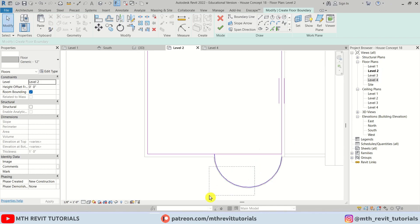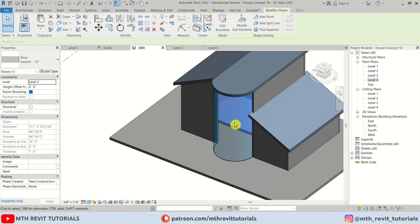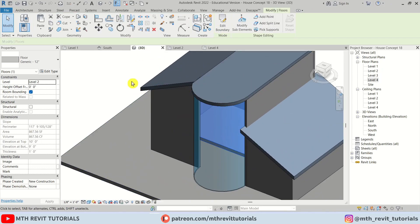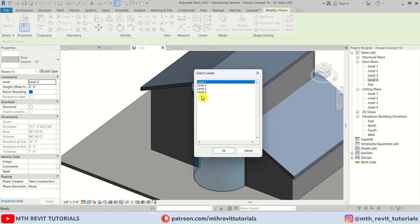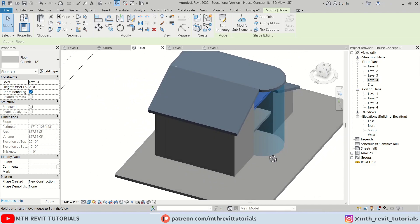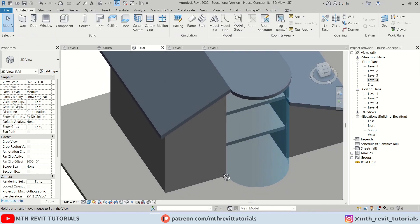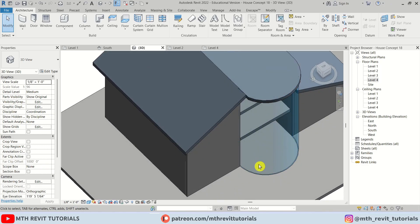I'm going to create a straight line instead of an arc here because we want to create a staircase in this area. Let's click Finish. It's still selected so we can just click Copy and paste it to level three.